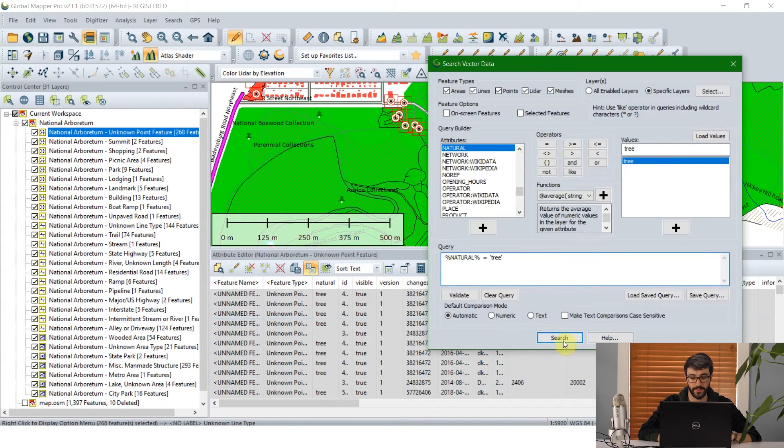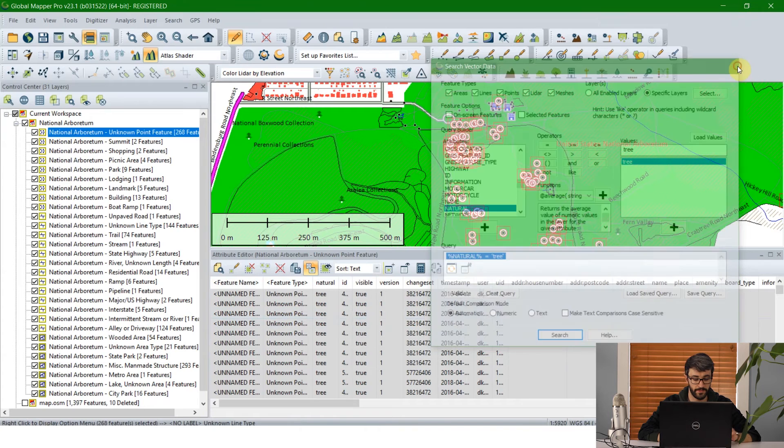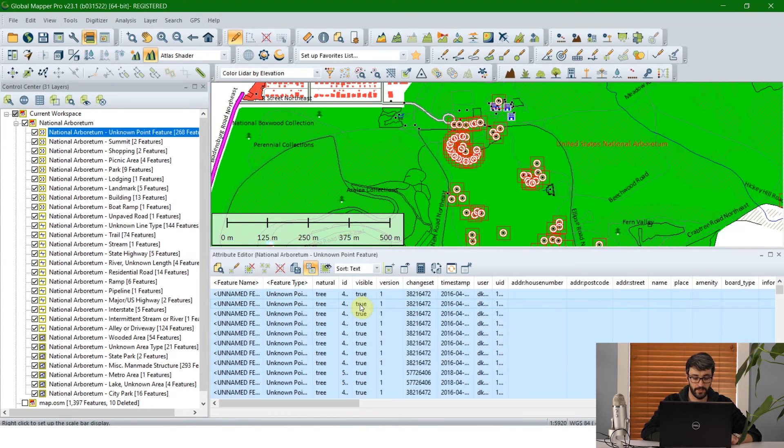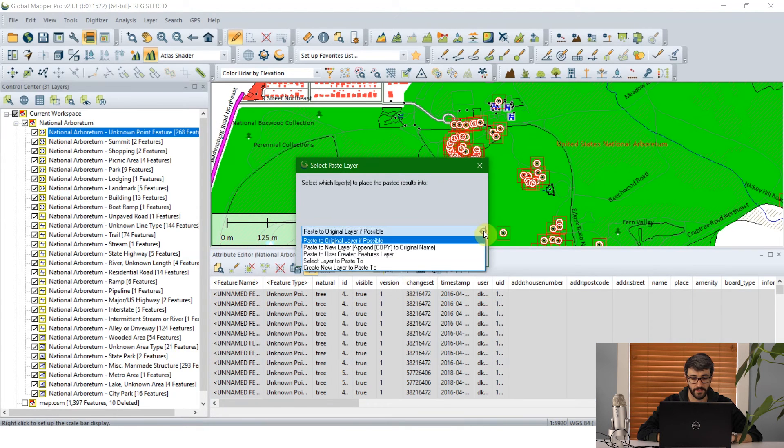It's going to find those and I'm just going to select them and then again copy and paste them to a new layer. We'll call this layer trees.